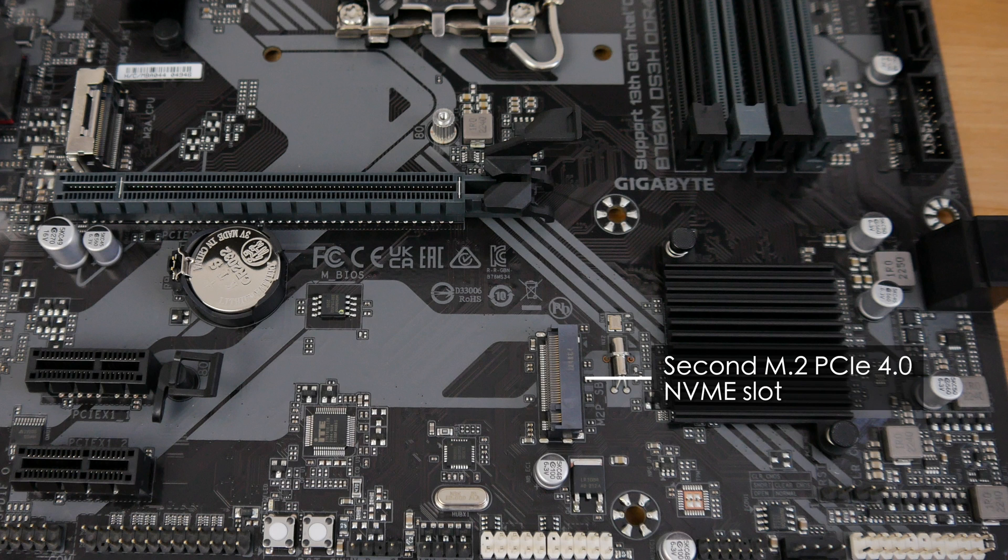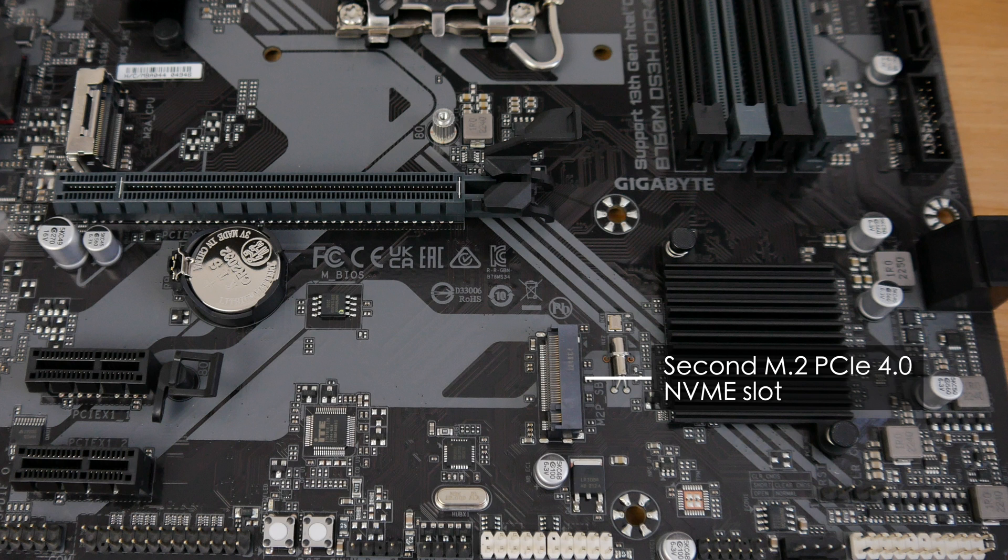The second M.2 slot can be found over here on the right and this one uses the chipset PCI Express lanes while the other M.2 slot is connected directly to the CPU.